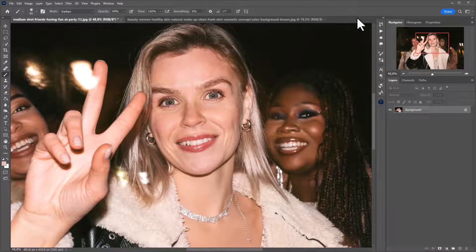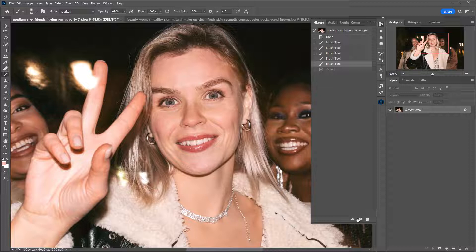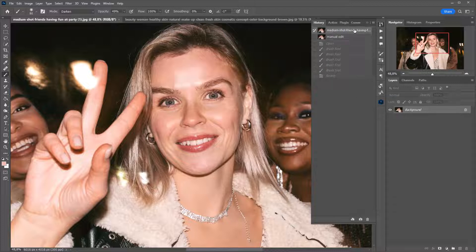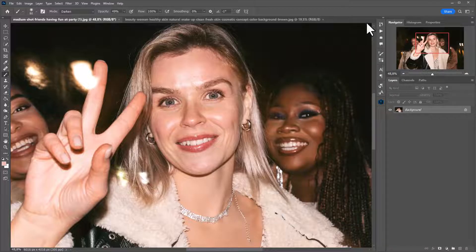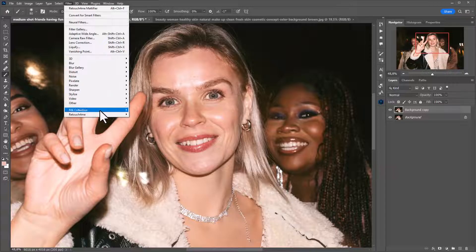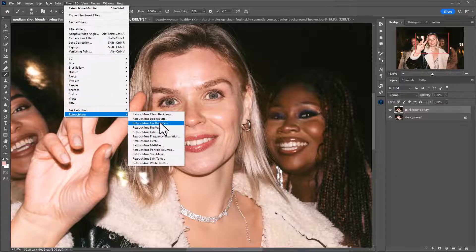Now let's see how to do the same thing faster, automatically and with better quality. I will save my edit in the history — I will name it manual edit. Now I will go back to the original. I'm creating a copy of the layer and going to the Filters menu, Retouch For Me, Retouch For Me Mattifier.